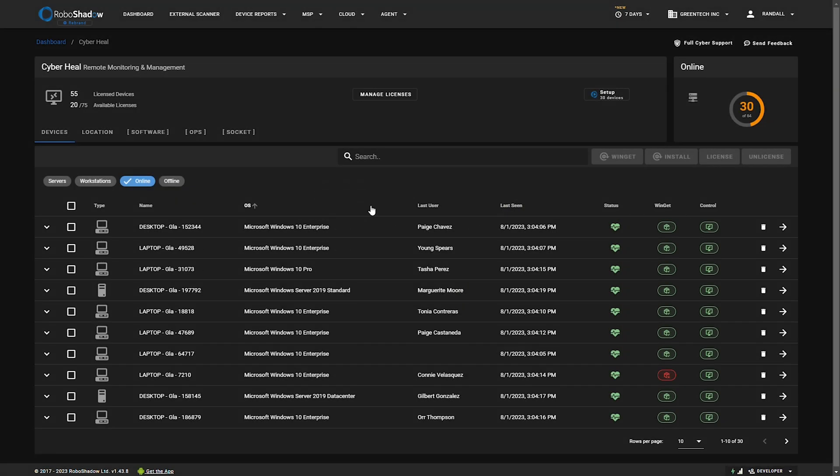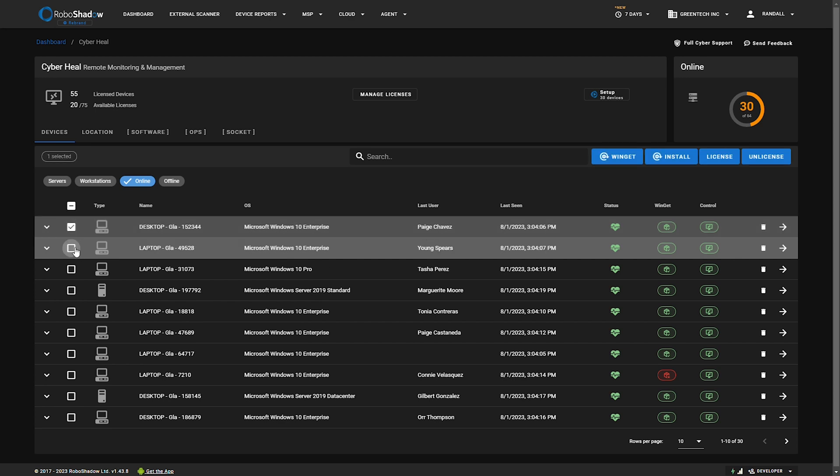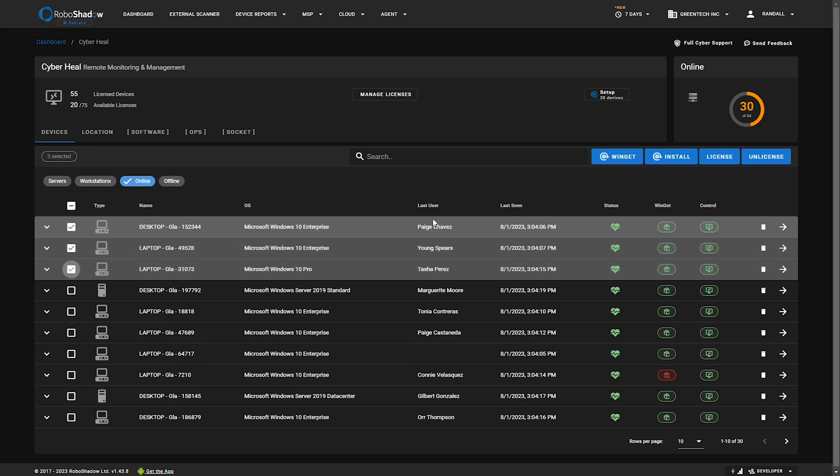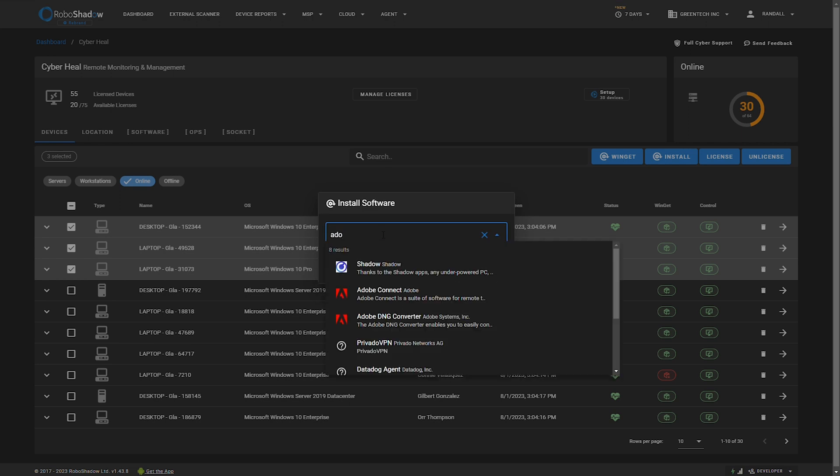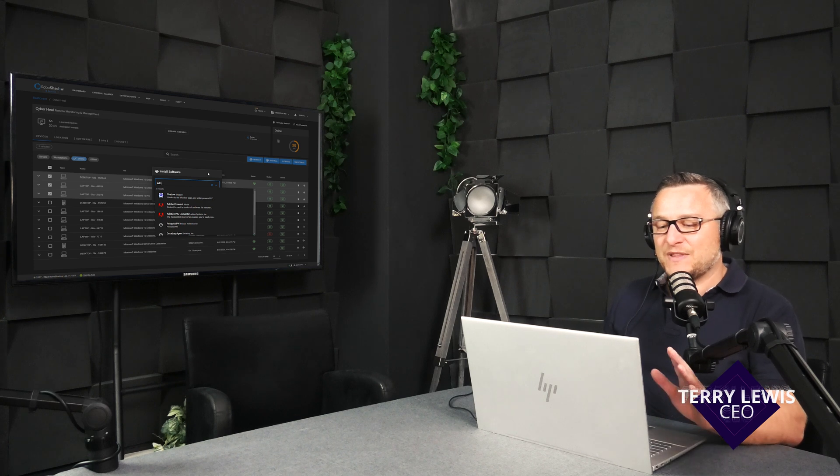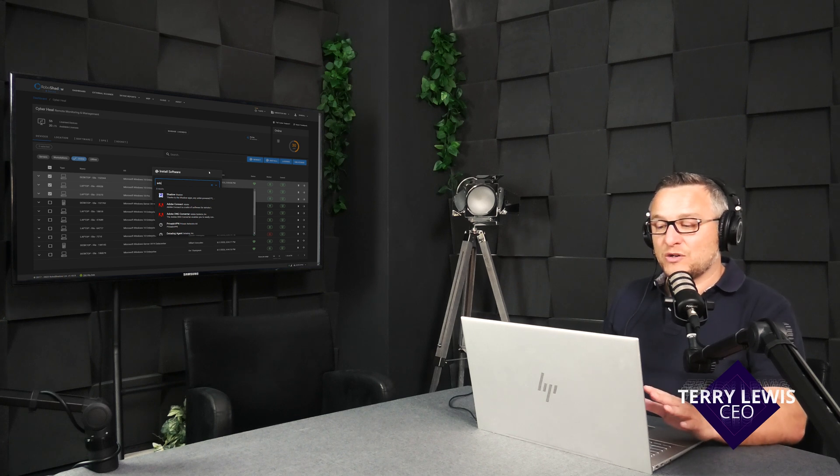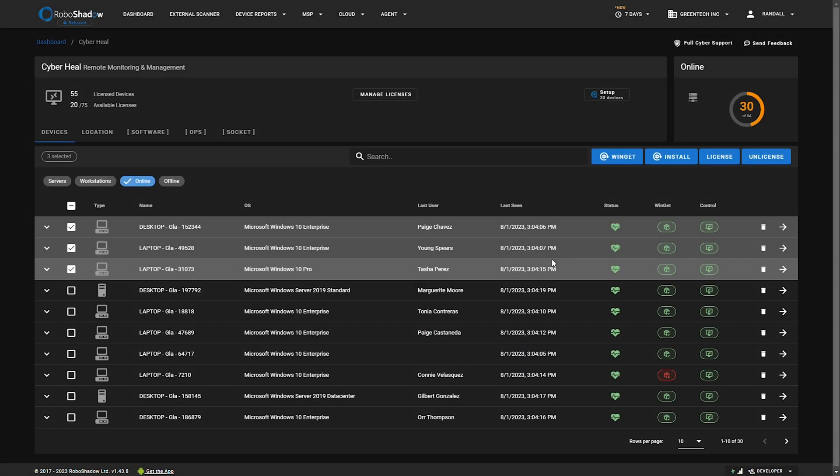That's usually what this screen is used for. The other area that this screen is used for is just to do a cheeky install across lots of machines of anything from Winget. If you know Winget, it's a great repository that's managed by Microsoft. This will allow you to do mass rollout of software, and again, even if the machines are not online, it will roll out when those machines actually come back online.